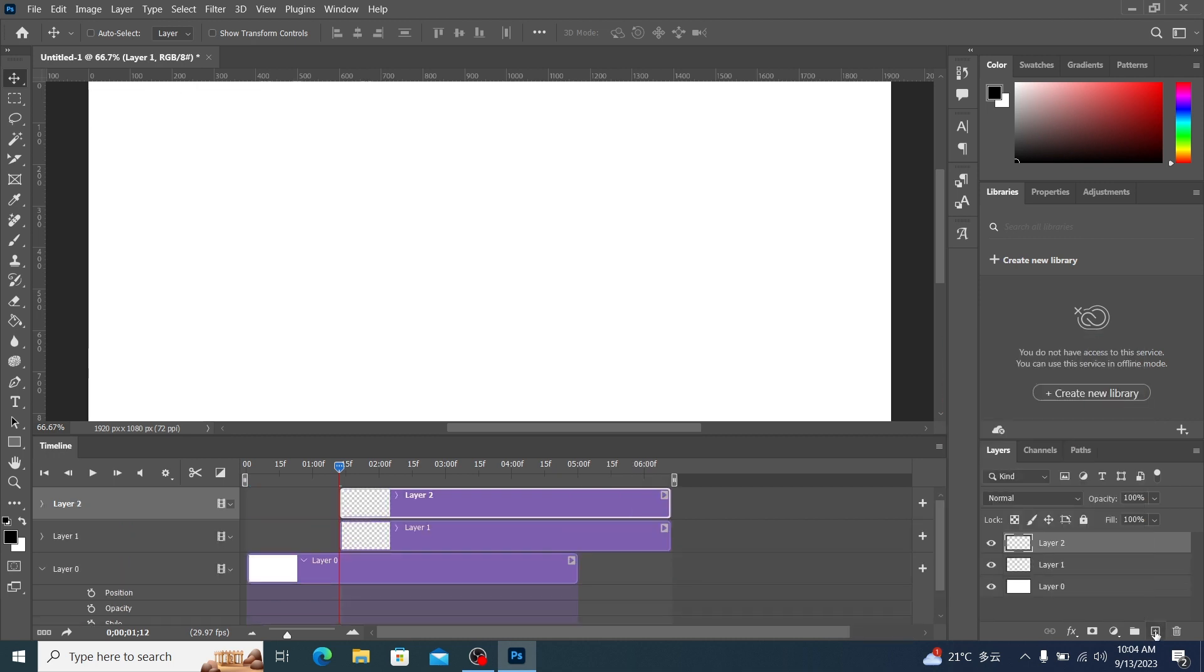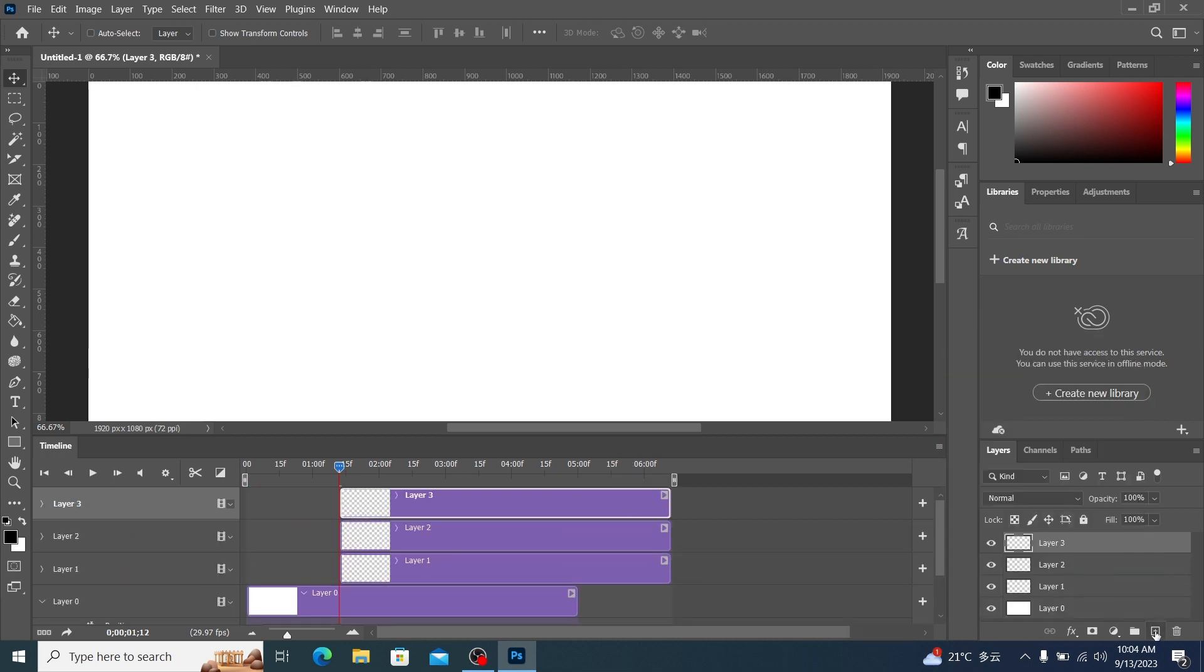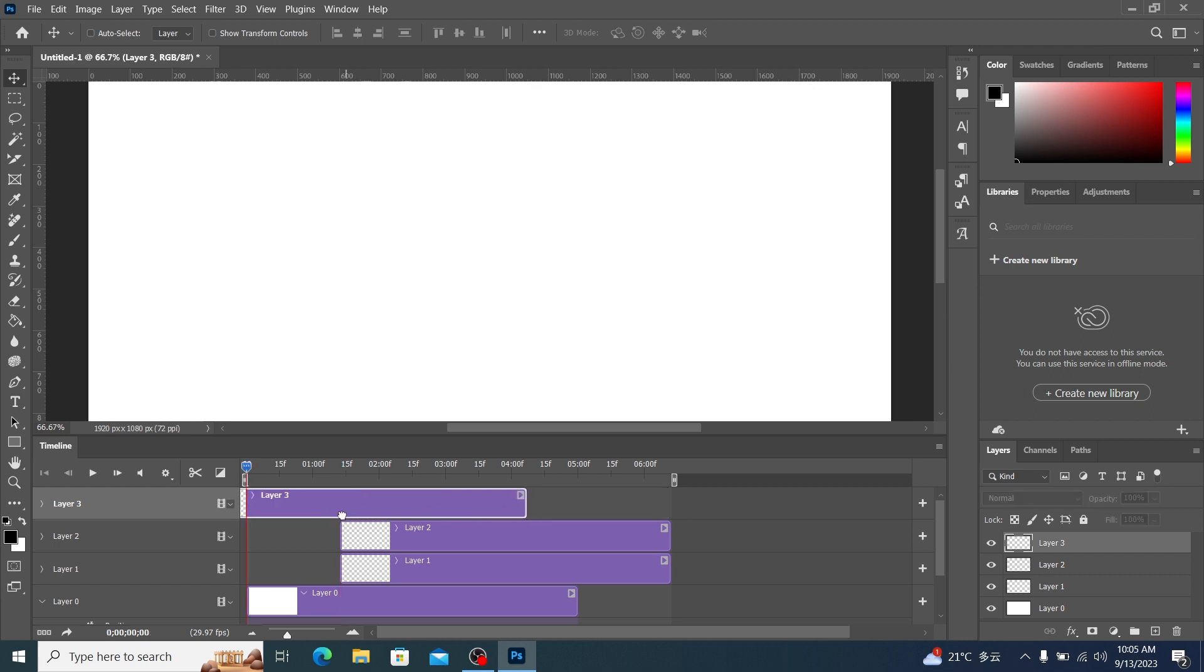Let's look at the relationship between layers and the timeline. Let's create a new layer. We now create three new layers. When we create a new layer, it will be based on the current pointer position, automatically create a 5 second timeline backwards.